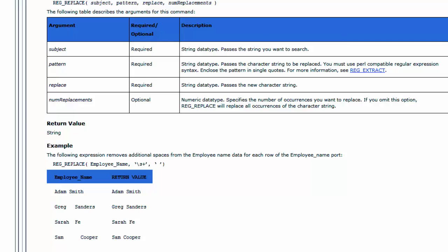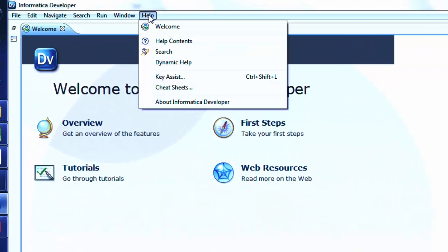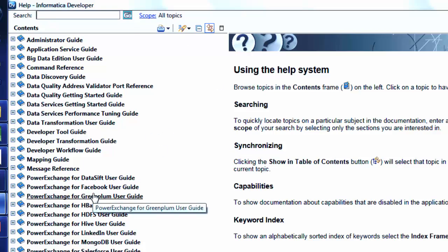Let me also quickly show the IDQ help content. The look and feel is almost the same for the IDQ tool as well. So make use of these help files — they will be really helpful when you are stuck.